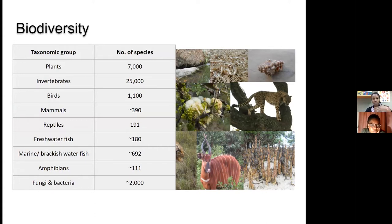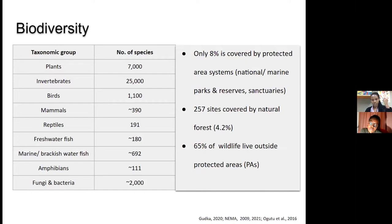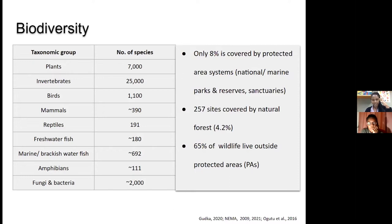Despite our rich biodiversity, only 8% of the country's landmass is covered by protected area systems, including national parks, marine parks, national reserves, and sanctuaries. Additionally, only 257 sites are covered by natural forests, representing just 4.2% of the entire Kenyan landmass. Thirdly, 65% of our wildlife live outside protected areas, which suggests there are several challenges that Kenya's biodiversity may be undergoing.